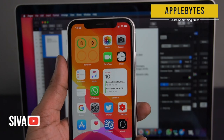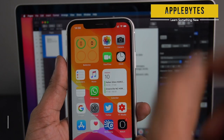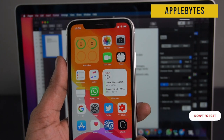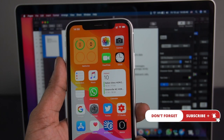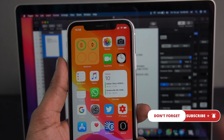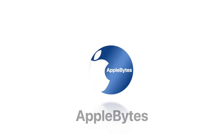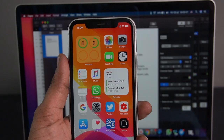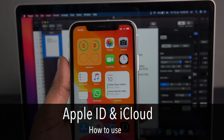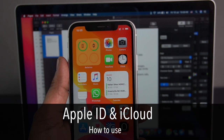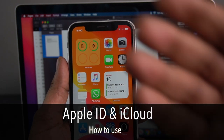Click on the subscribe button and click on the bell icon. Let's get started. If you have an iPhone, you can have an Apple account — for example, you can have an Apple ID.